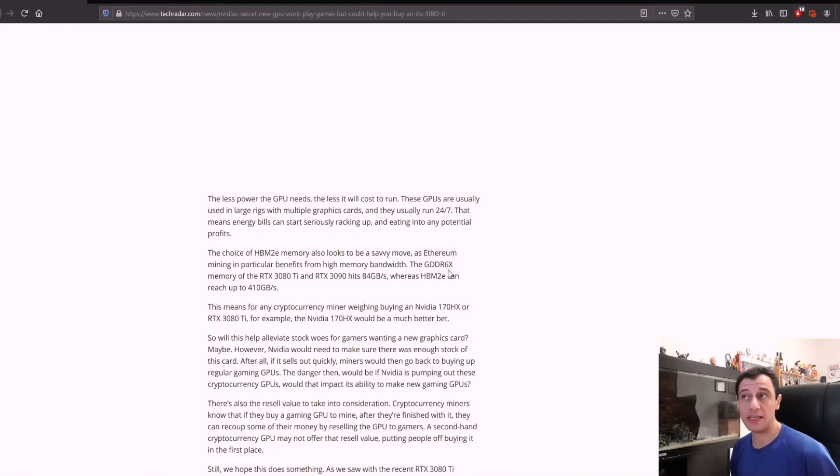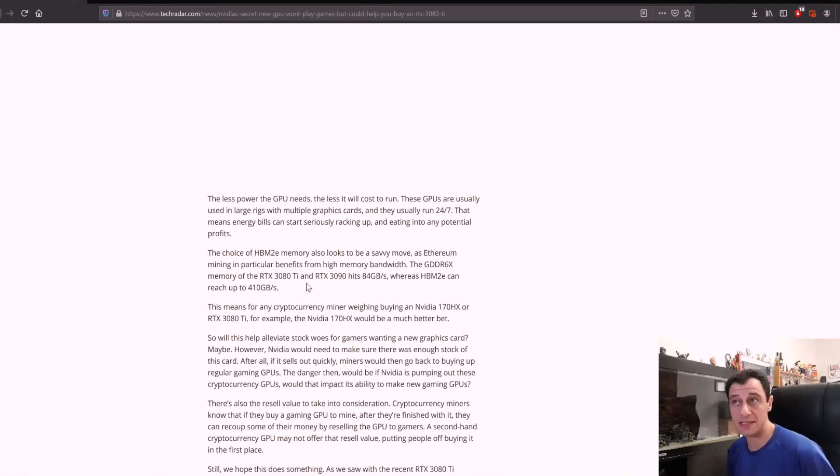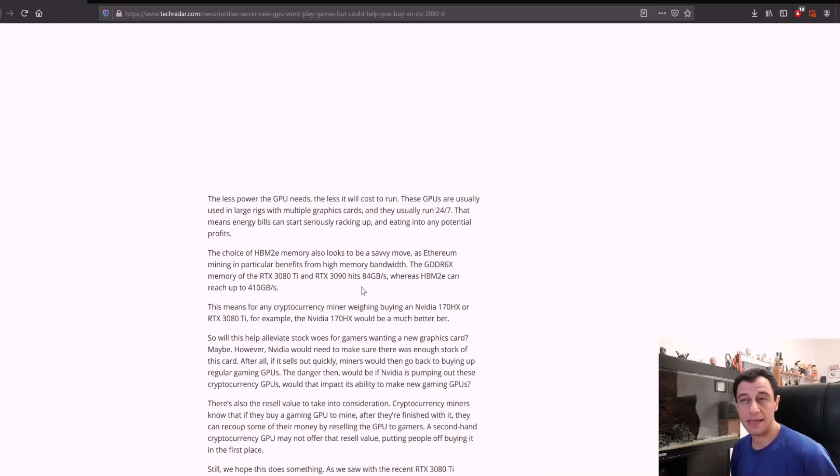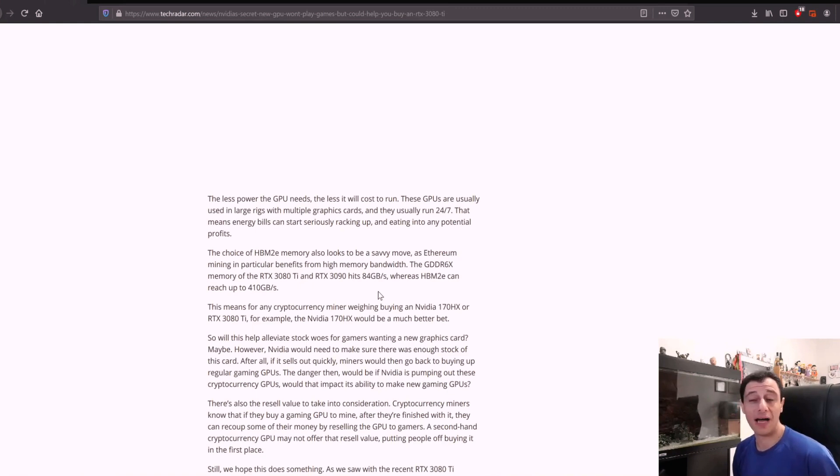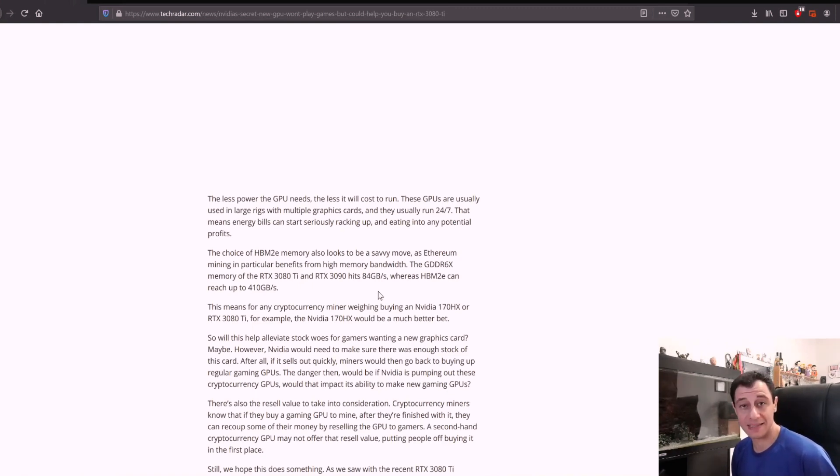The GDDR6X memory of the RTX 3080 Ti and 3090 hits 84 gigabytes per second, whereas HBM2e can reach up to 410 gigabytes per second.